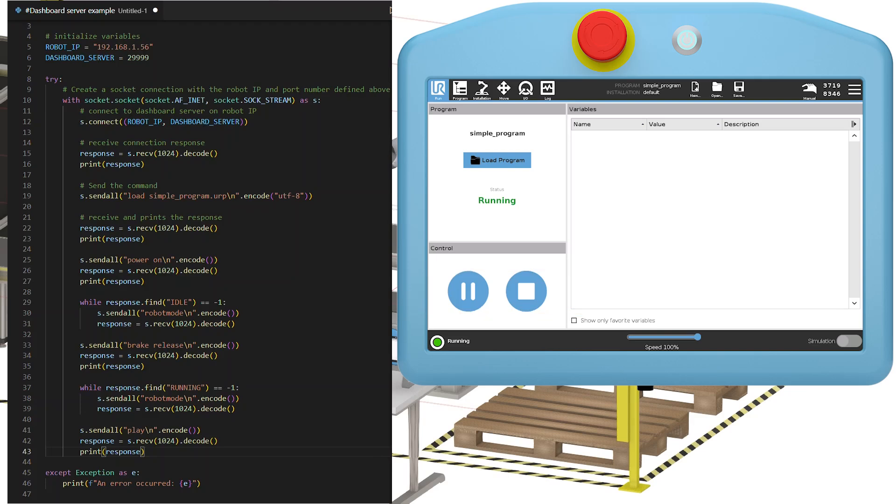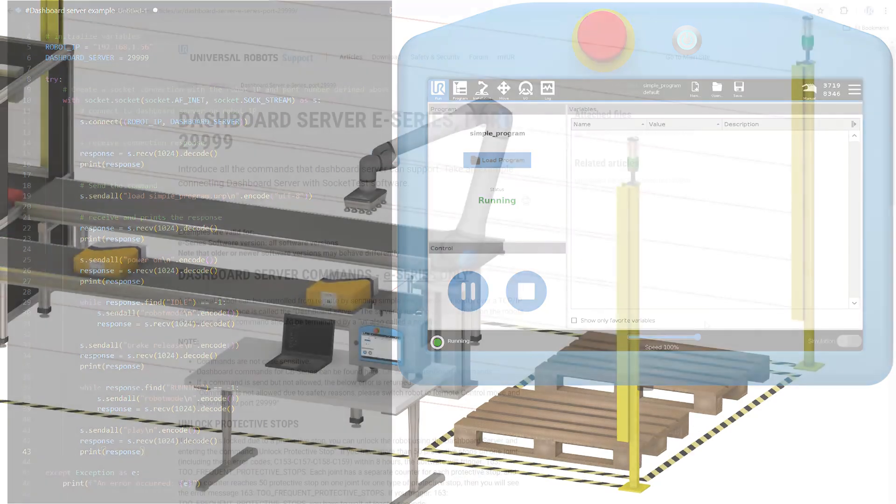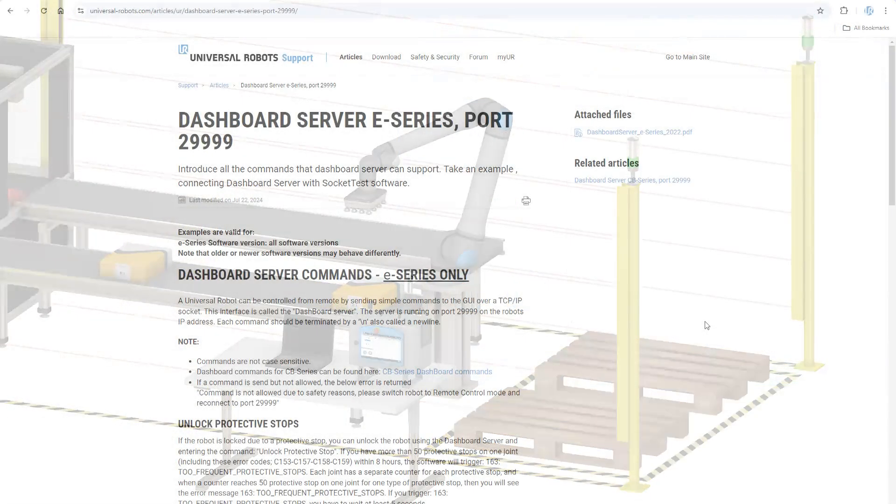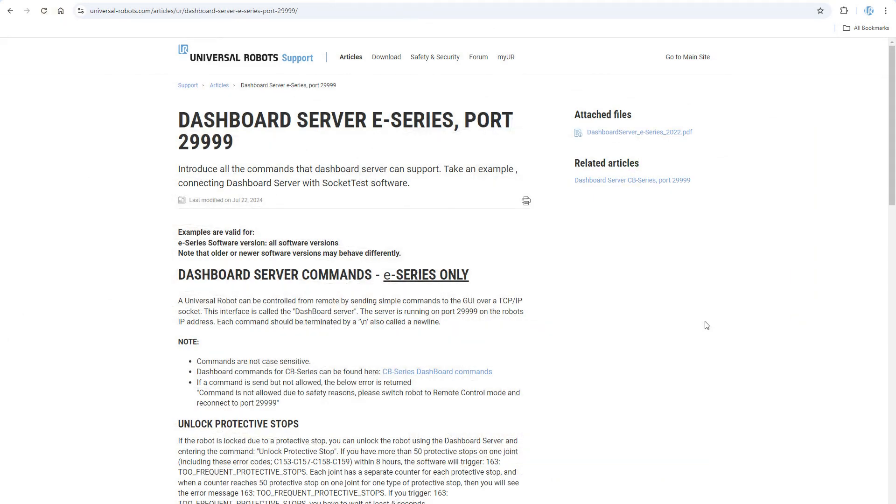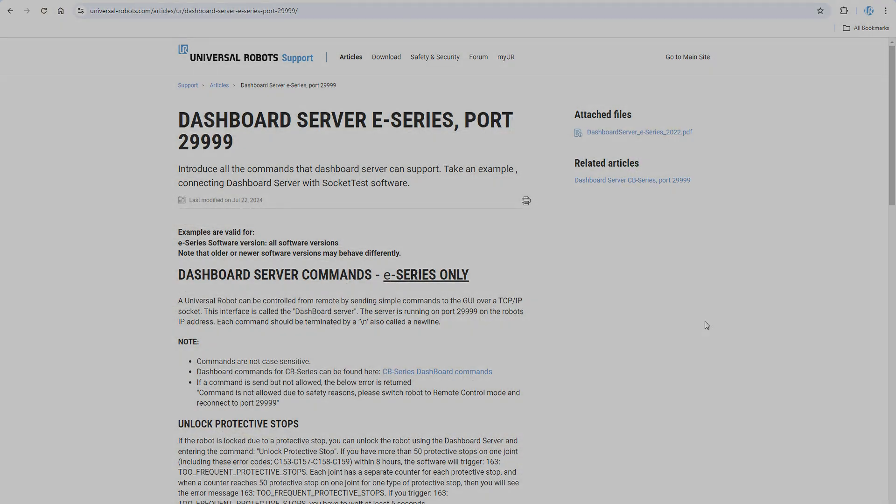Of course, this can be made even more intelligent, and it is possible to get a lot more information through the Dashboard Server connection. You can find more information in the articles on our website concerning the Dashboard Server.